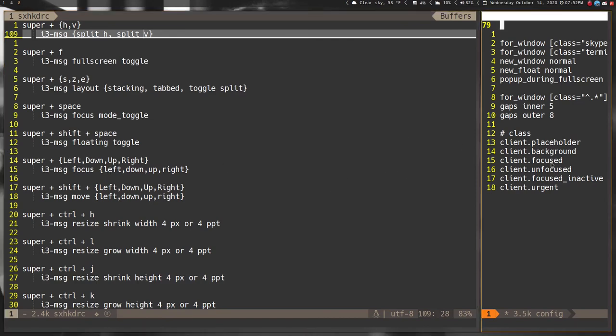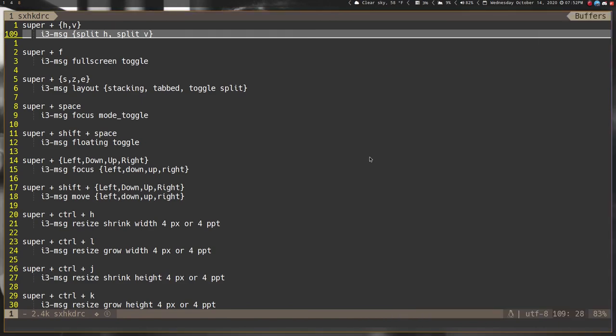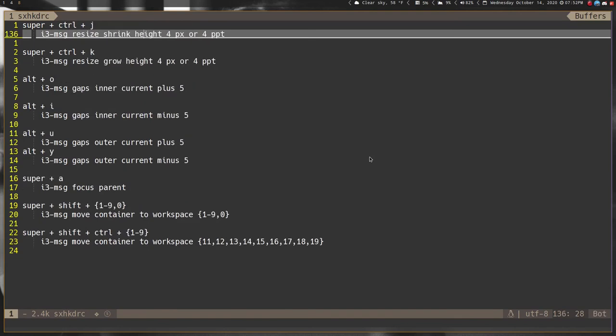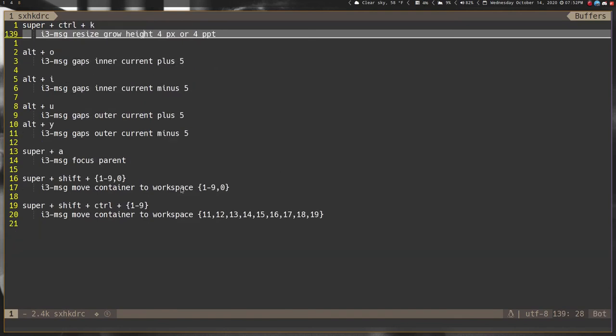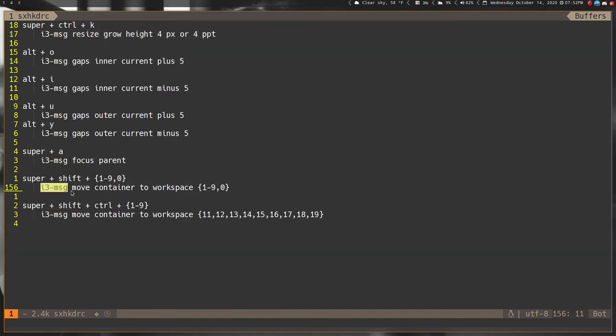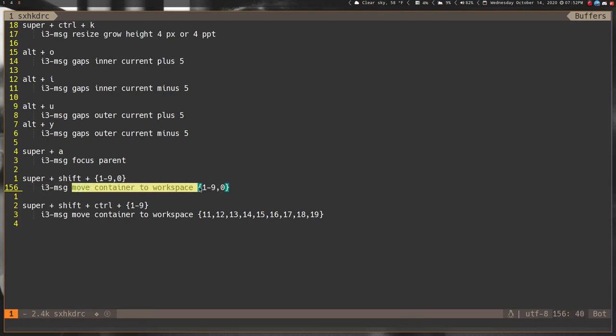I'm not gonna go through all the rest of these, it's just standard i3 things. If you decide to do this they all have to start with i3-msg. That just sends a message to i3 to do the i3 command. That's literally all it is.